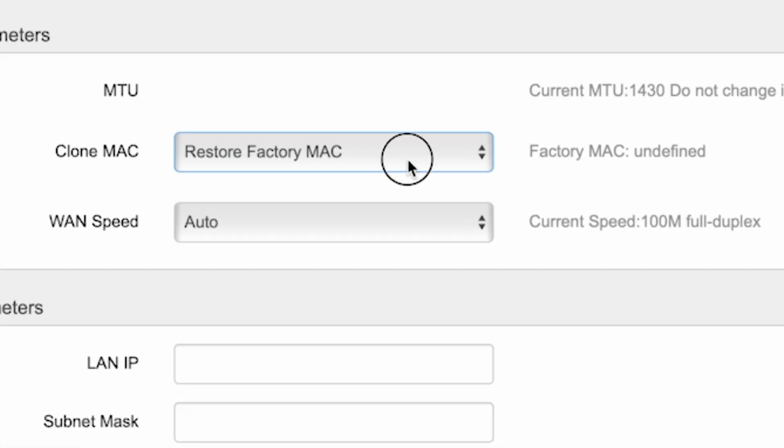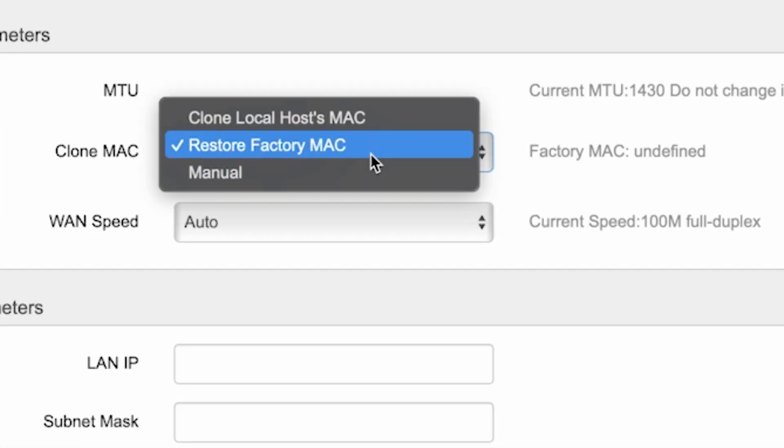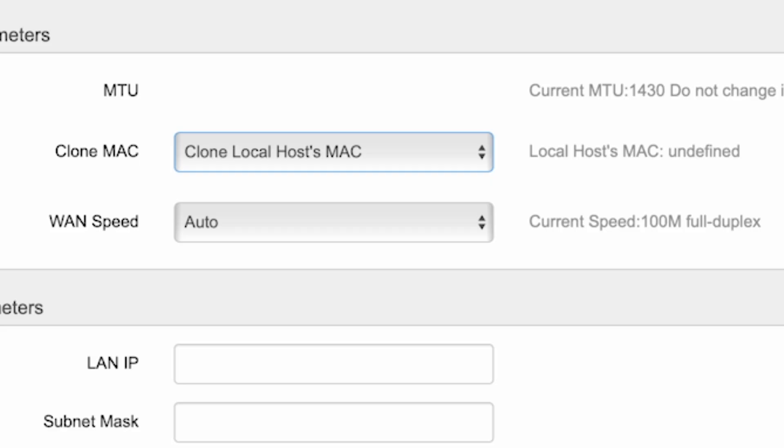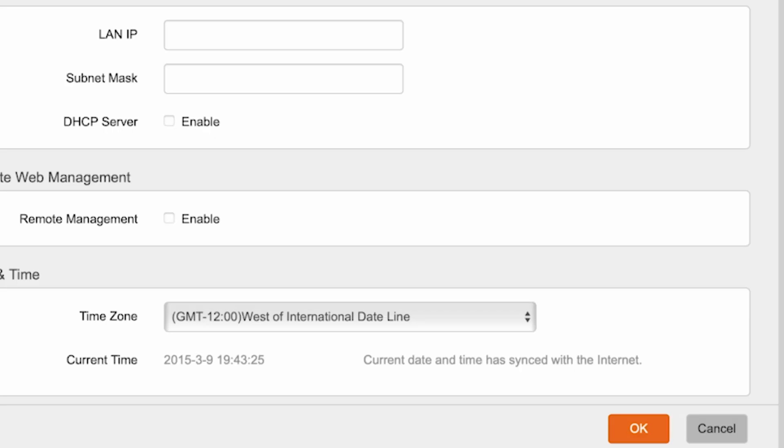From the drop-down list, select Clone Local Hosts MAC and click the OK button.